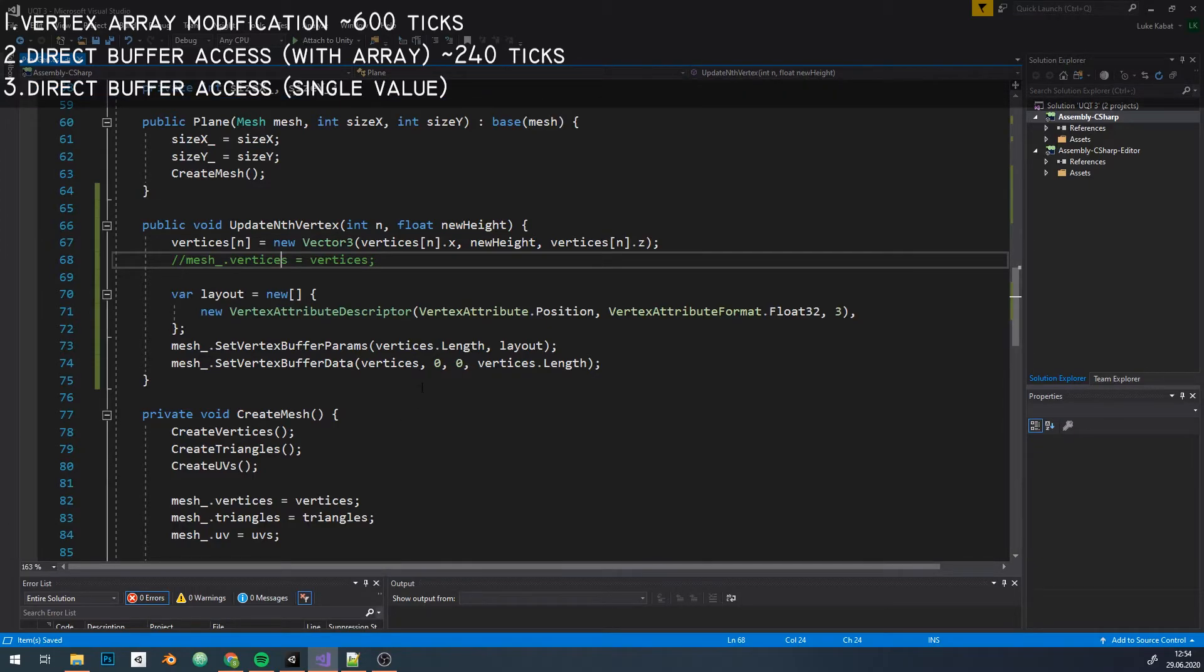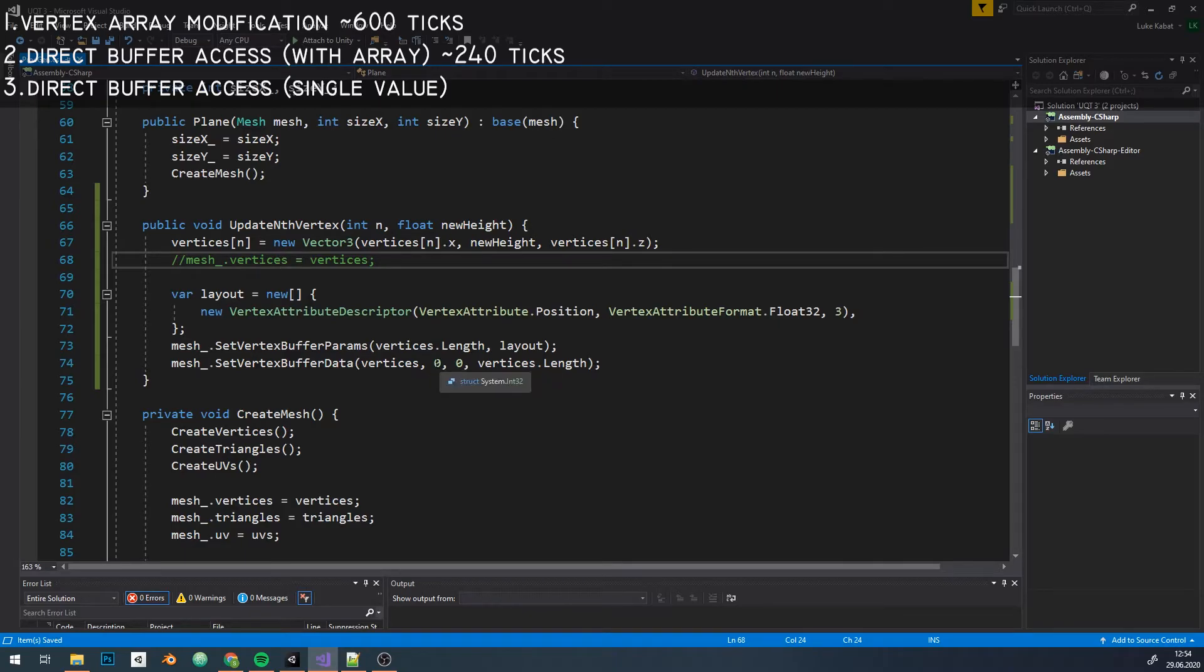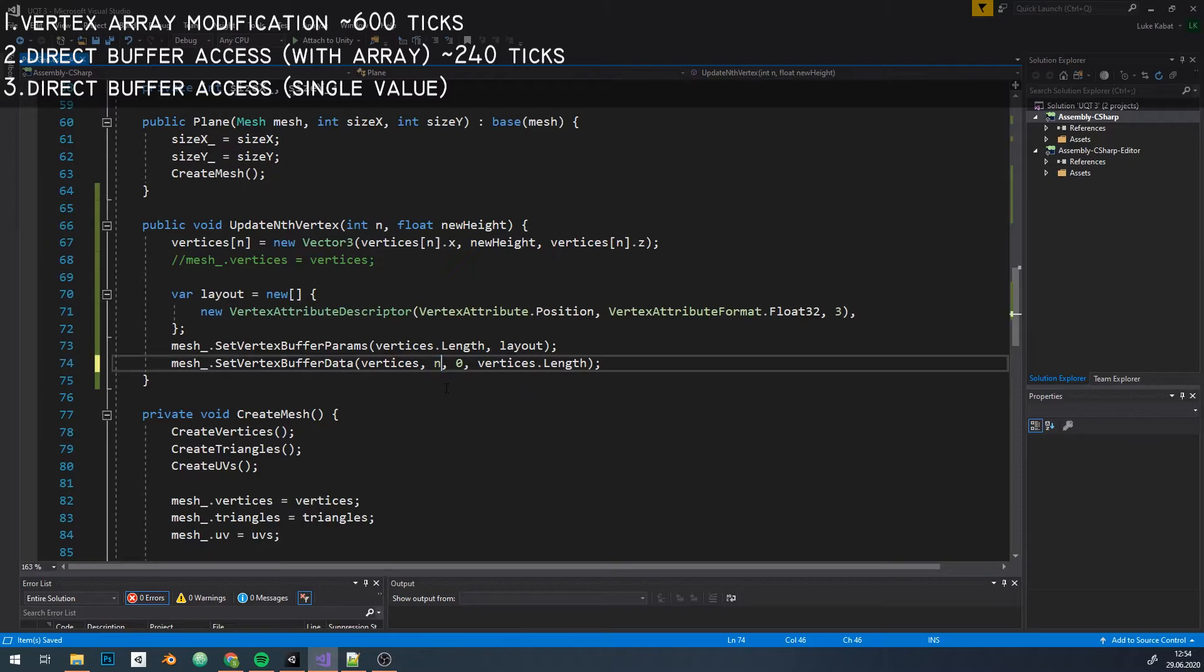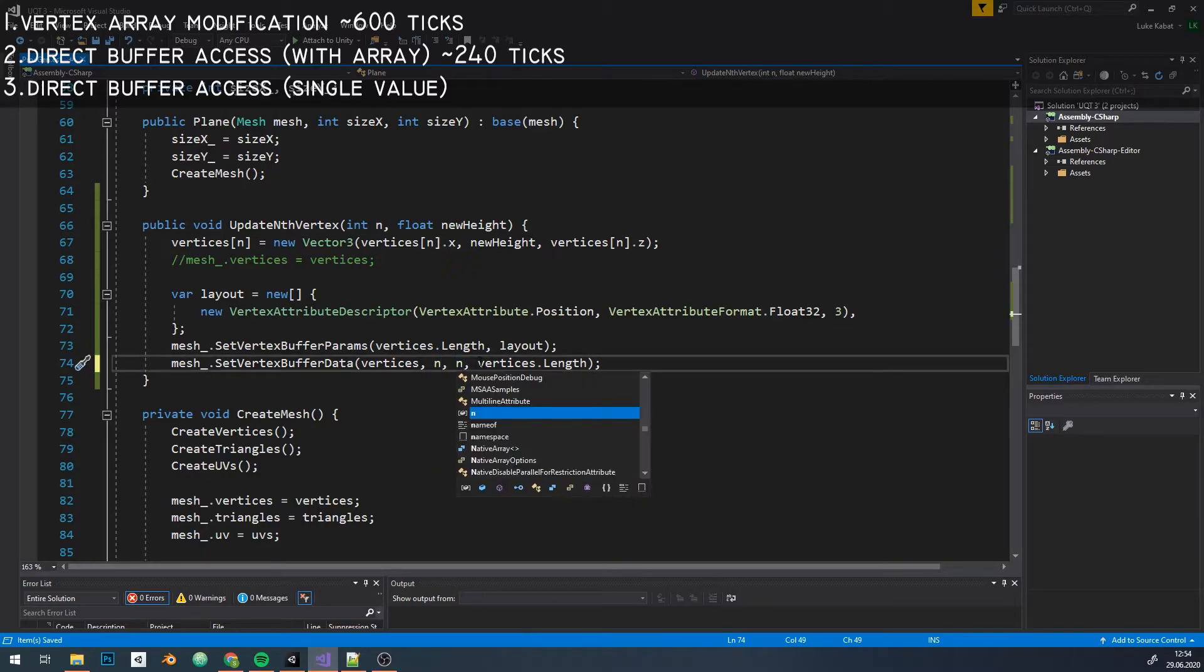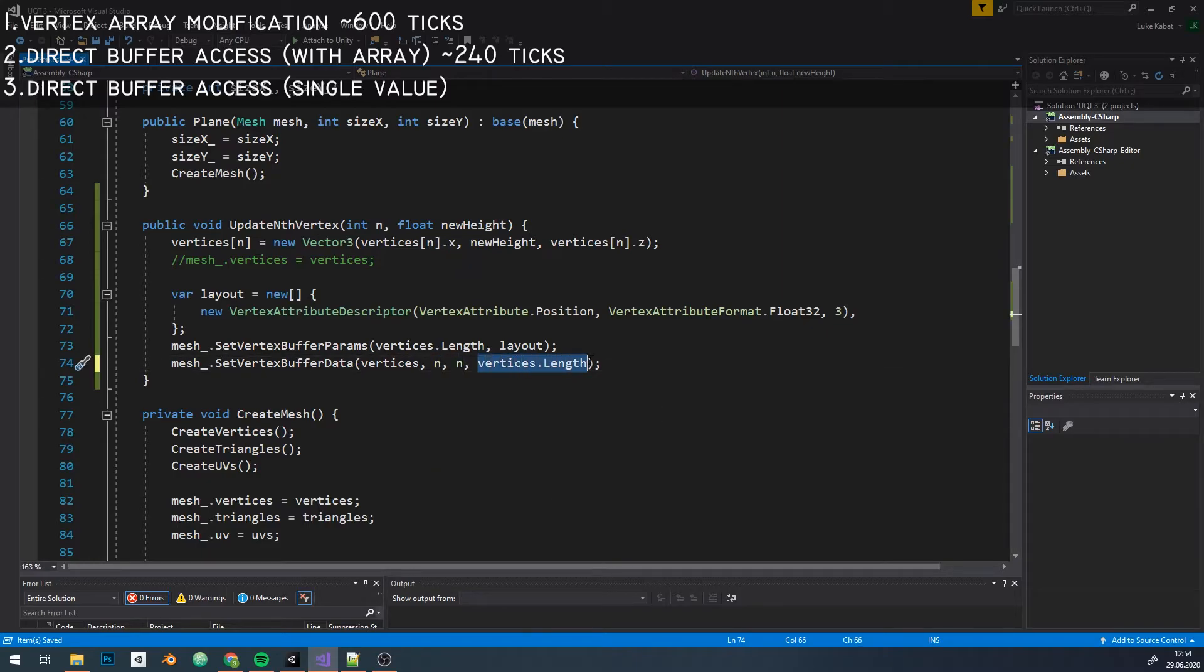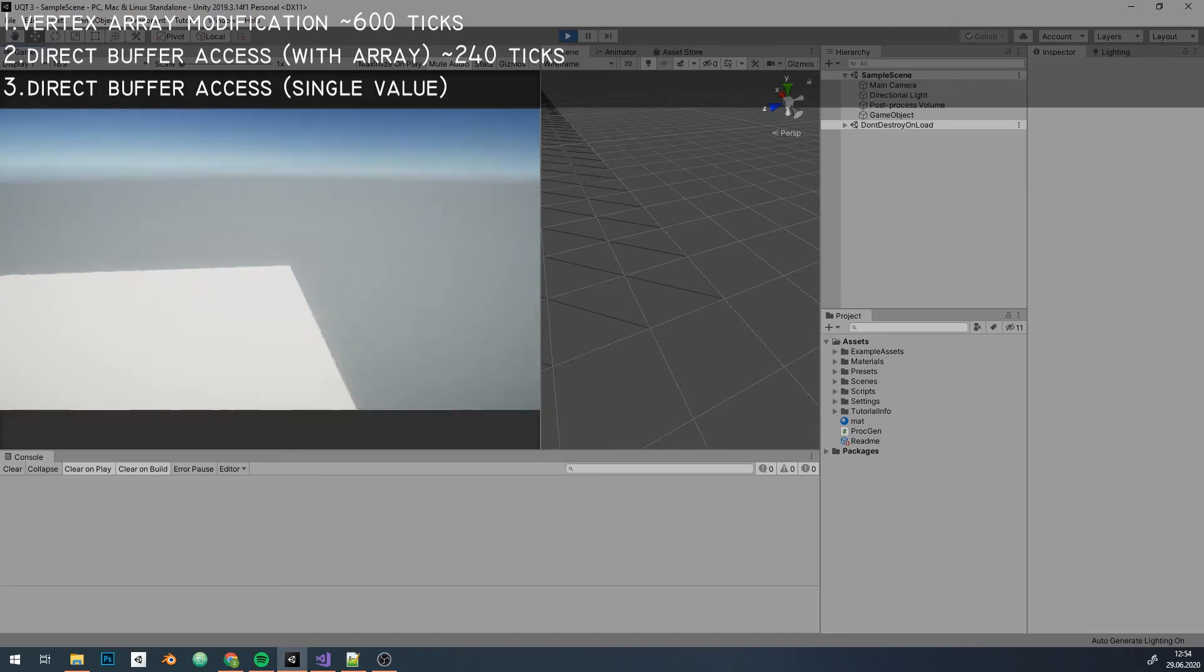To fix that, we need to modify our arguments a bit. Instead of going from 0 to length, we start at nthPosition, which contains our changed value, and change only one value.